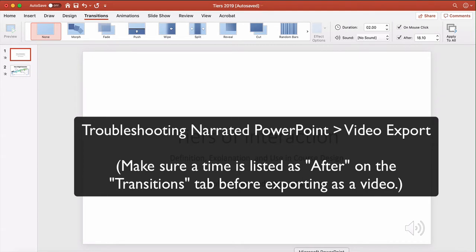And that is the issue where when it is converted into a video, no matter how long the narration is on each slide, it auto-advances after like a standard five seconds and so it's clipping off narration.